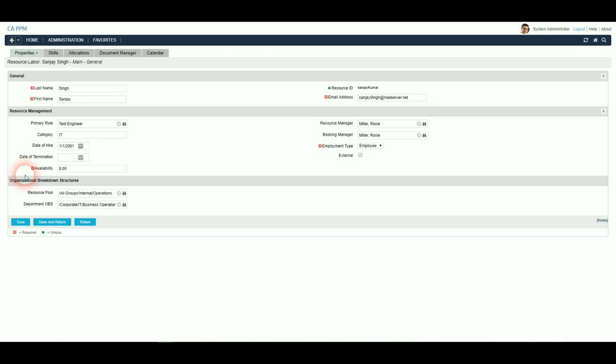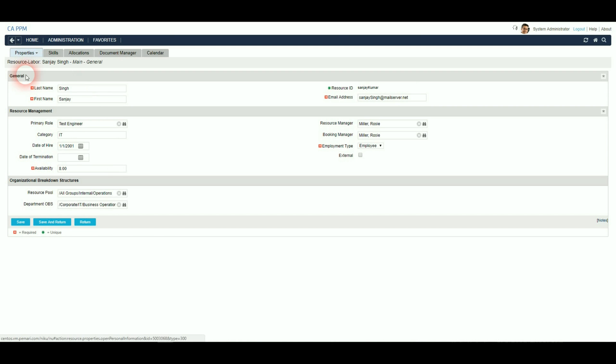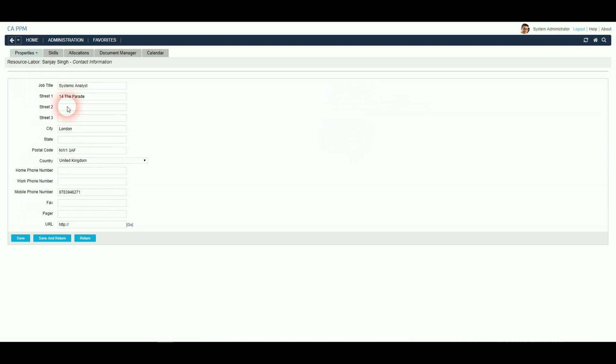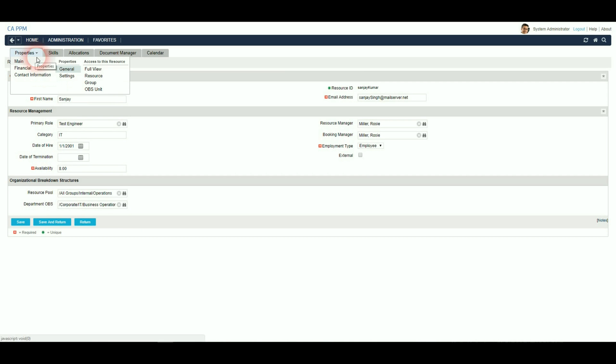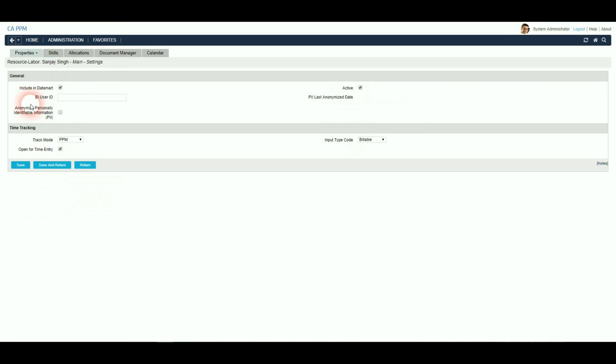If we go into a resource, if they've got contact information, this will also be obfuscated. We can see the new fields are now there, and the last anonymised date has not been set yet. So if we set this to inactive, and say we want to anonymise.